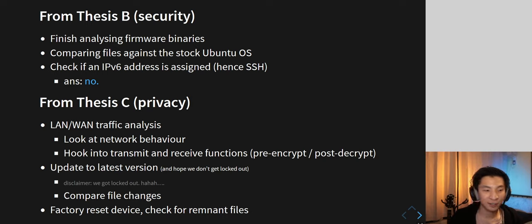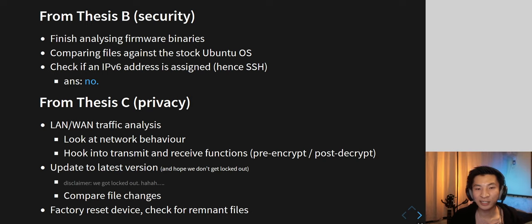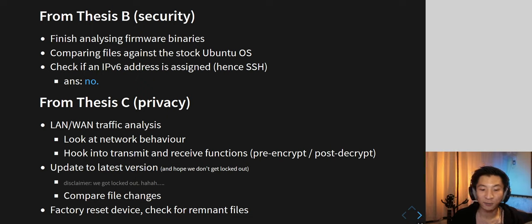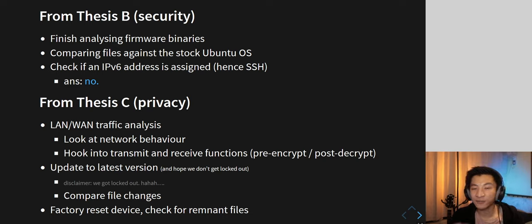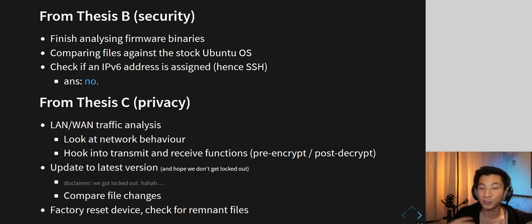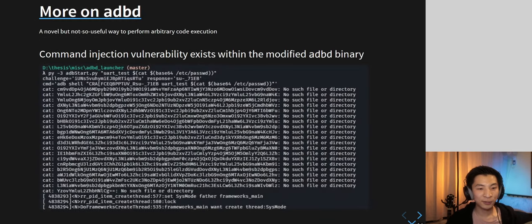During the upgrade they did disable IPv6, which is a good thing. For thesis C's privacy work, I looked at network traffic analysis — what is the device sending and how often. This involved hooking into functions to log where information gets sent, looking at log files, upgrading to the latest version, comparing what files changed between upgrades, and resetting the device to see what gets kept.